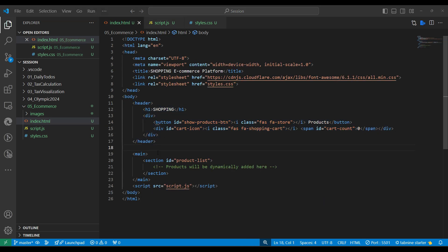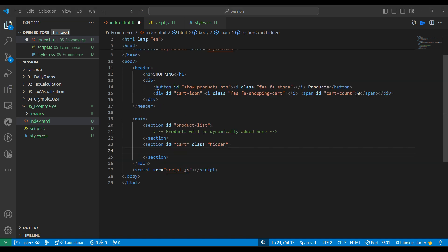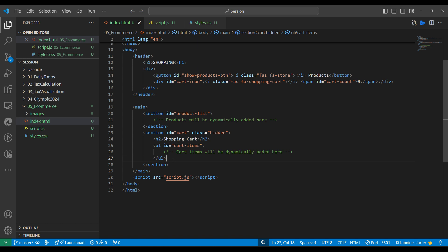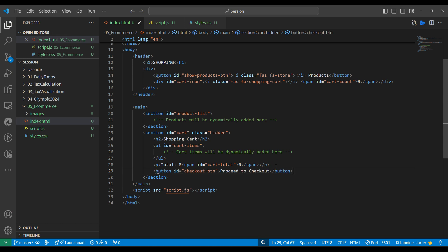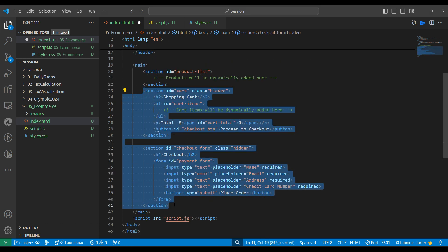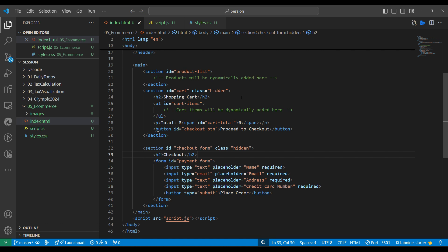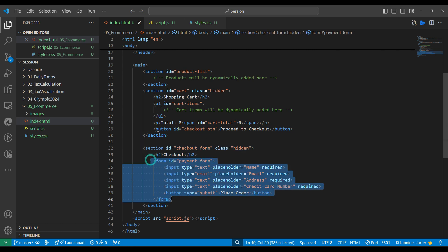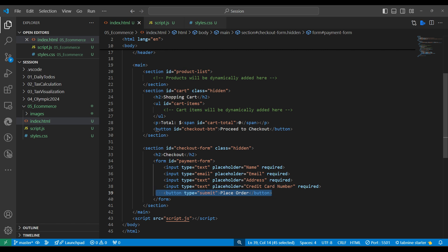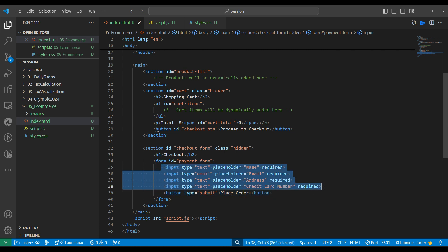Now we need to show cart items on the cart page. We add a section (hidden by default) with an h2 heading, a cart items unordered list, a total price display, and a Proceed to Checkout button. We also add a checkout section with a form containing name, email, address, credit card fields, and a submit button. By default both these sections are hidden - the cart shows when the user clicks the cart icon, and checkout shows when they click the checkout button.